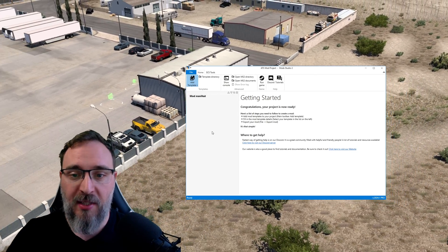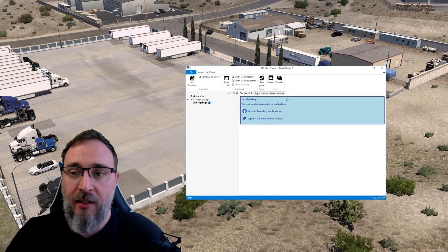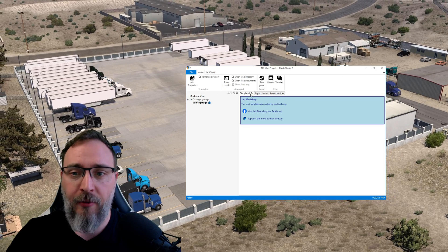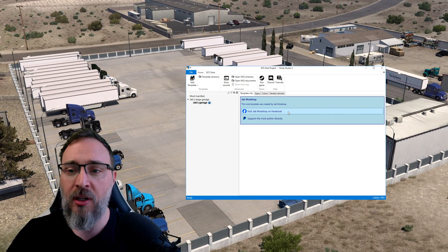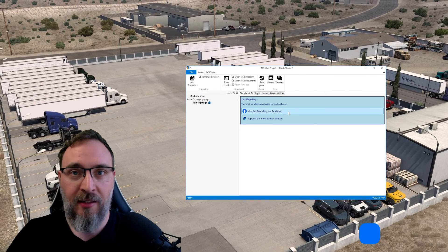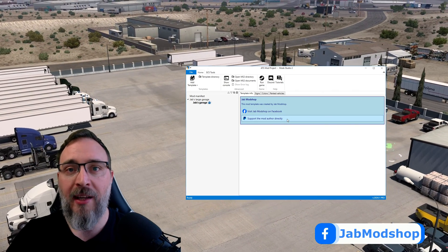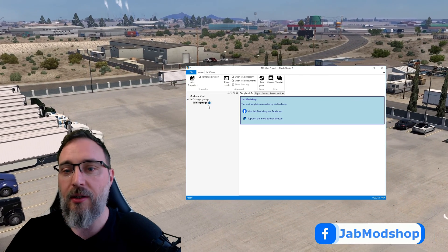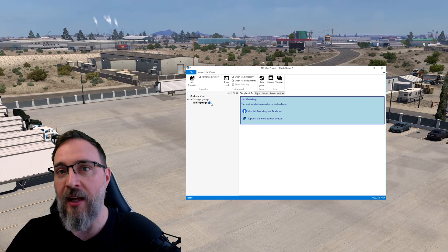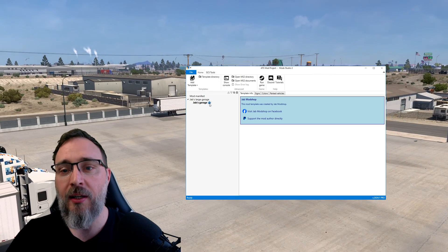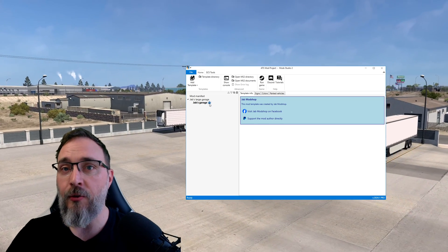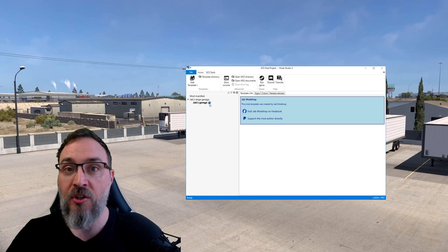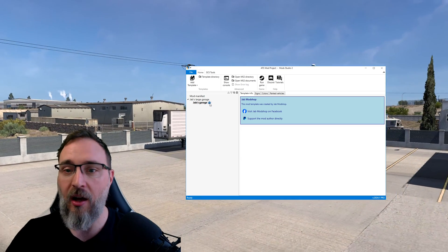Obviously first thing we want to do is add Jab's large garage mod template. This is in the prefabs category and you're going to see a couple of things here. First is the template info page which gives you links directly to JabModShop on Facebook which would be very nice of you all to go there and like the page and also you can support Jab directly using PayPal. Also since we at Mod Studio value the work modders do we wanted to protect Jab's work so we added this little icon which indicates that whenever you export a project containing this template the exported mod file will be locked.